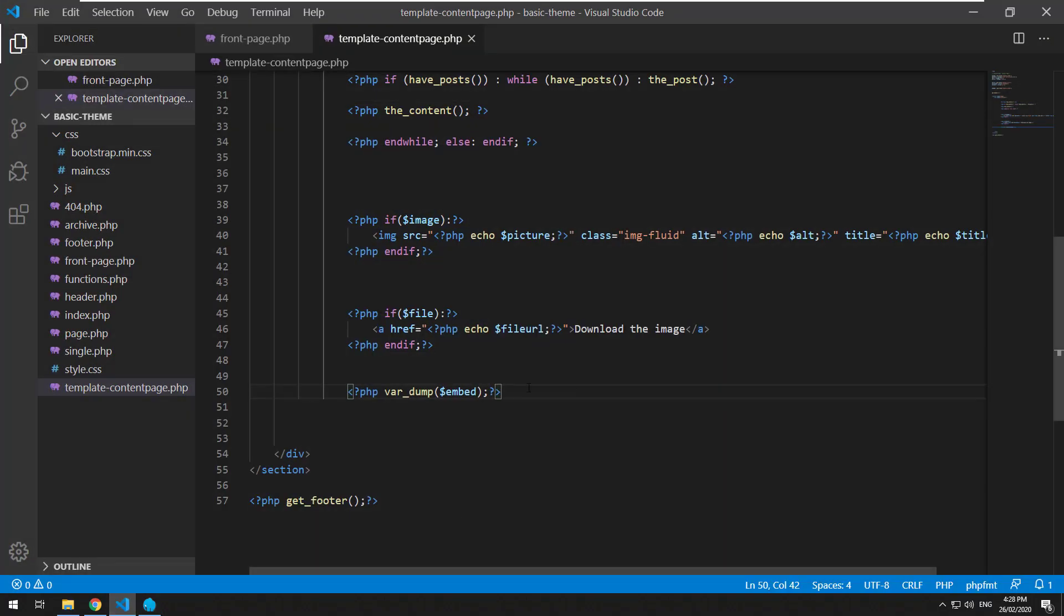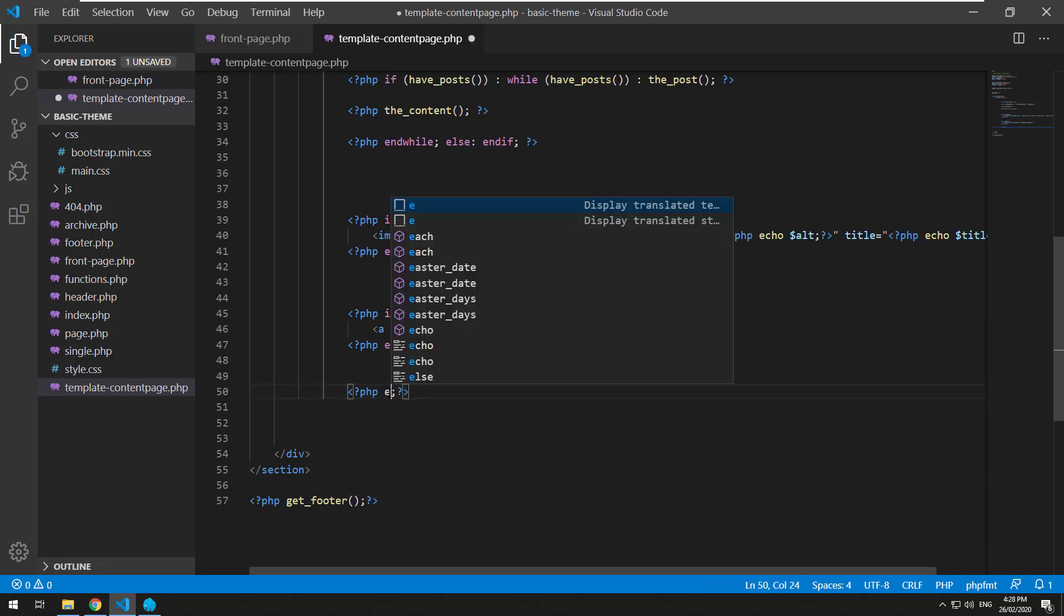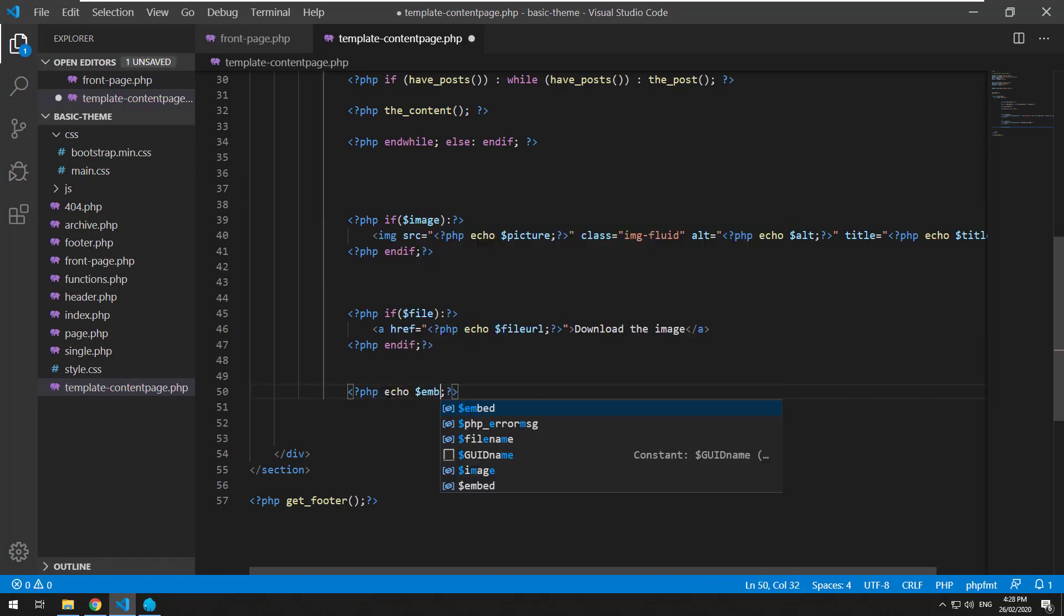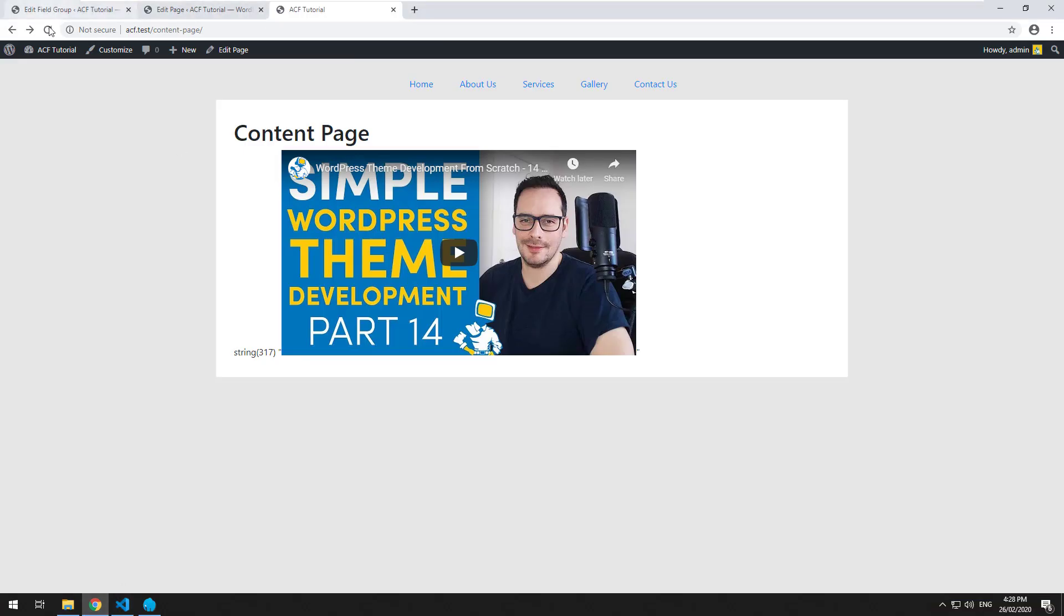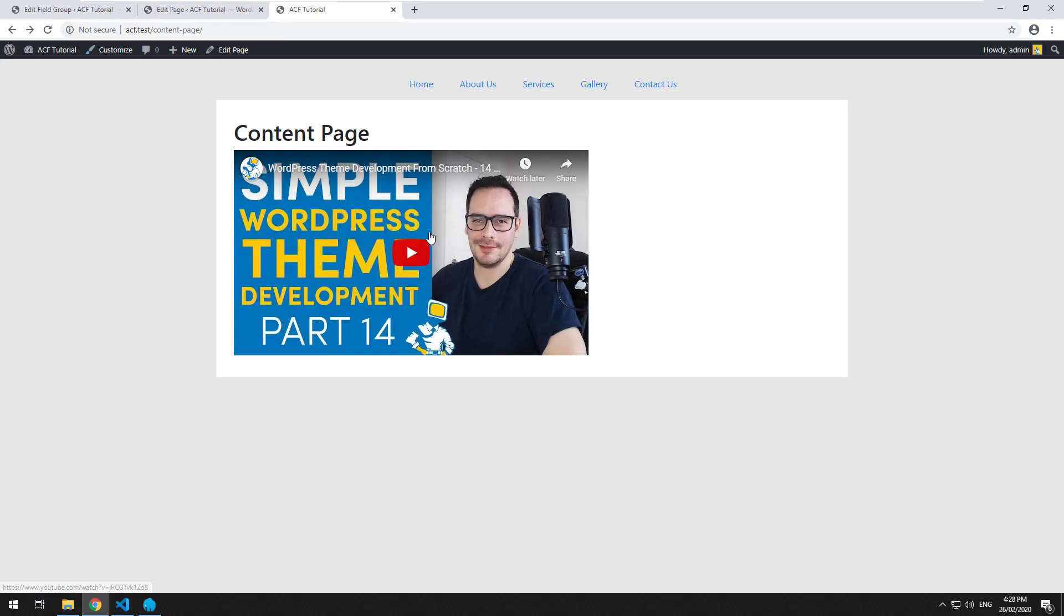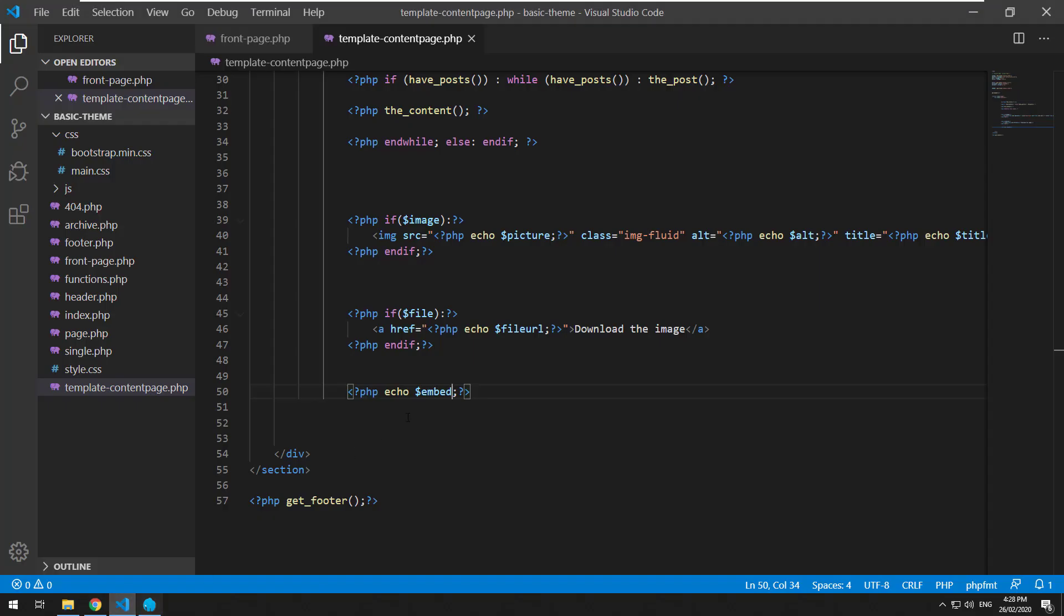So with that being said, let's just do php echo embed. Refresh. There we go. So it's basically embedded without us having to do any code.